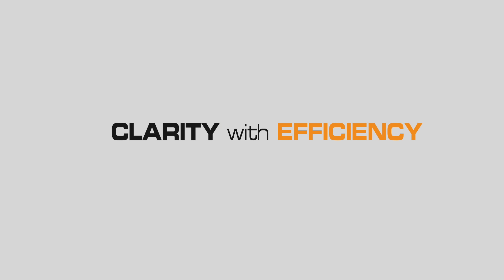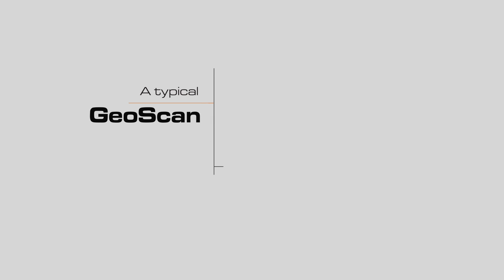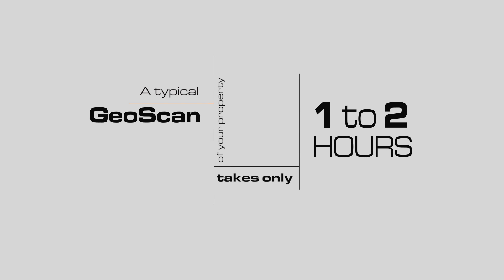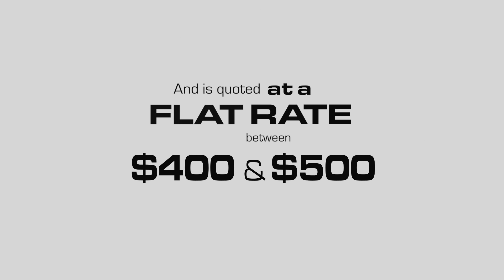Our goal is to give you clarity, but clarity with efficiency. A typical geoscan of your property takes only one to two hours and is quoted at a flat rate between $400 and $500 in the Lower Mainland, depending on your property location.